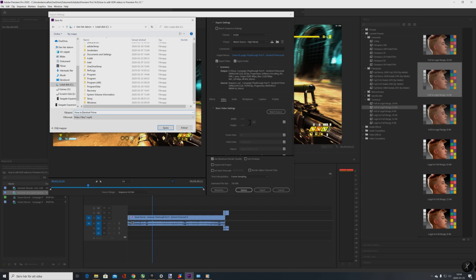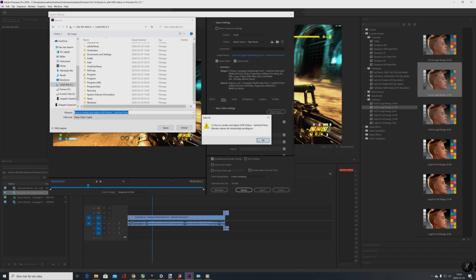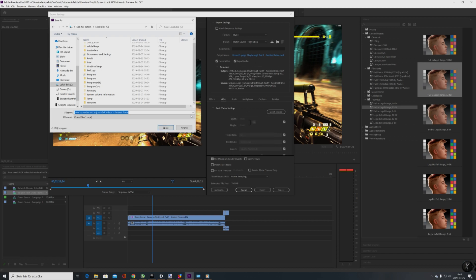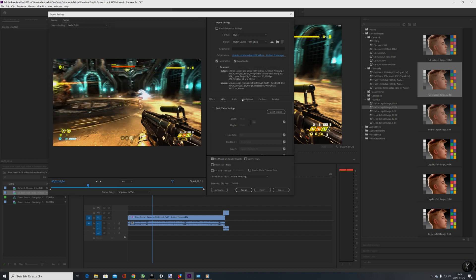How to render HDR videos. I'm going to export it — leaving it at 4K.